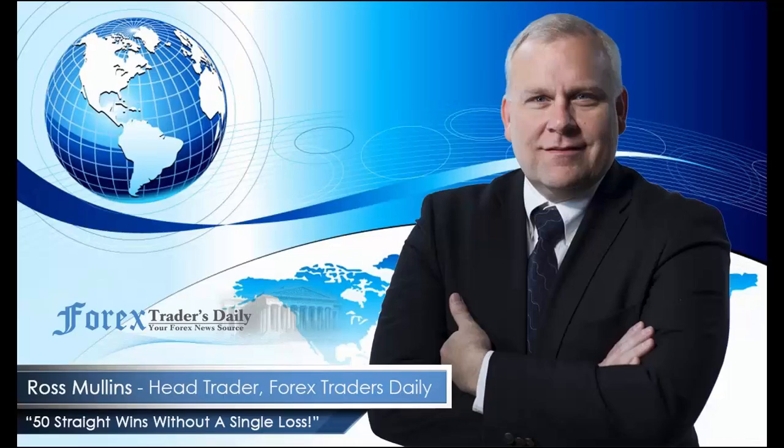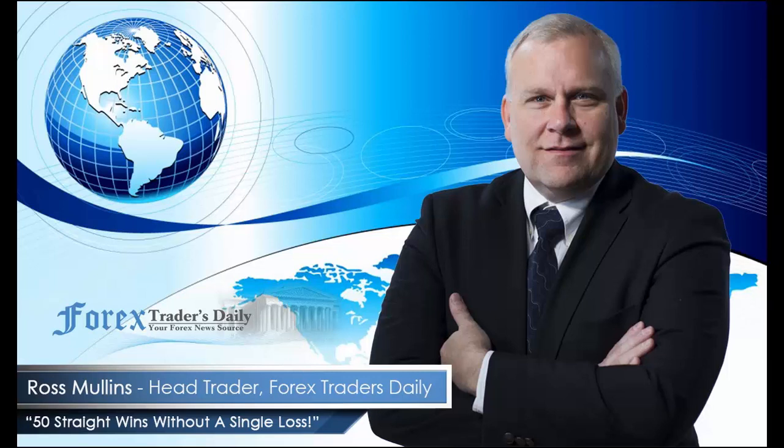From Forex Traders Daily, this has been your daily analysis with Ross Mullins. If you would like to get Ross's analysis on all the currency pairs he's watching and all the trades he takes today, join him in his live trade room by clicking on the link below. Please leave any comments you have about today's video in the comments section below.